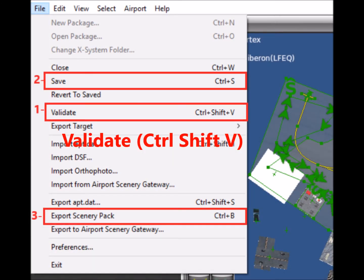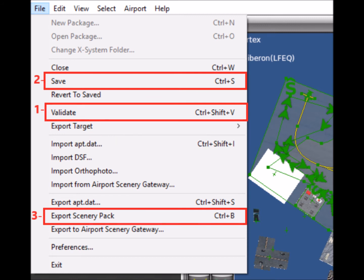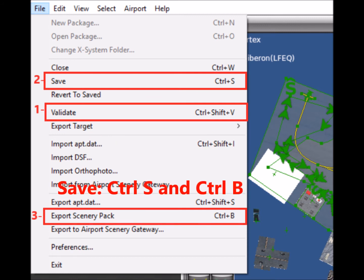When our traffic is defined, we validate with CTRL-SHIFT-V to display possible errors. We save as usual in World Editor with CTRL-S and export with CTRL-B.